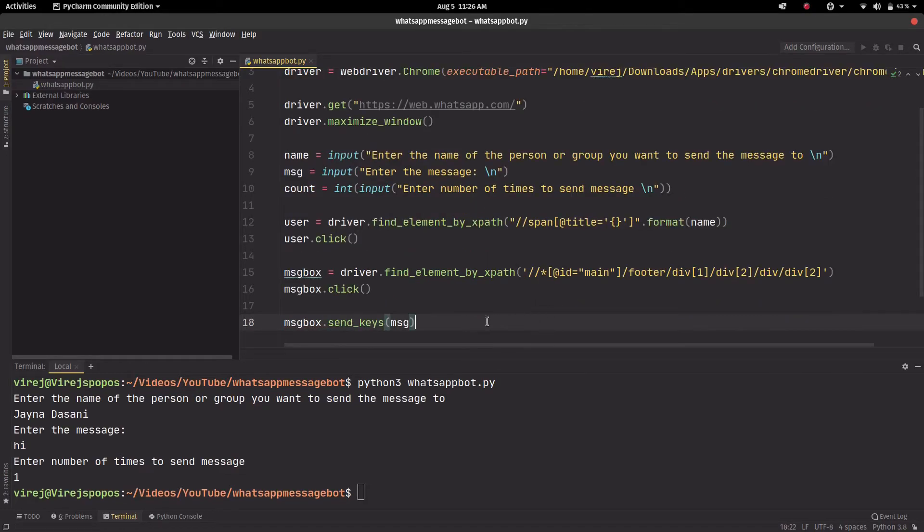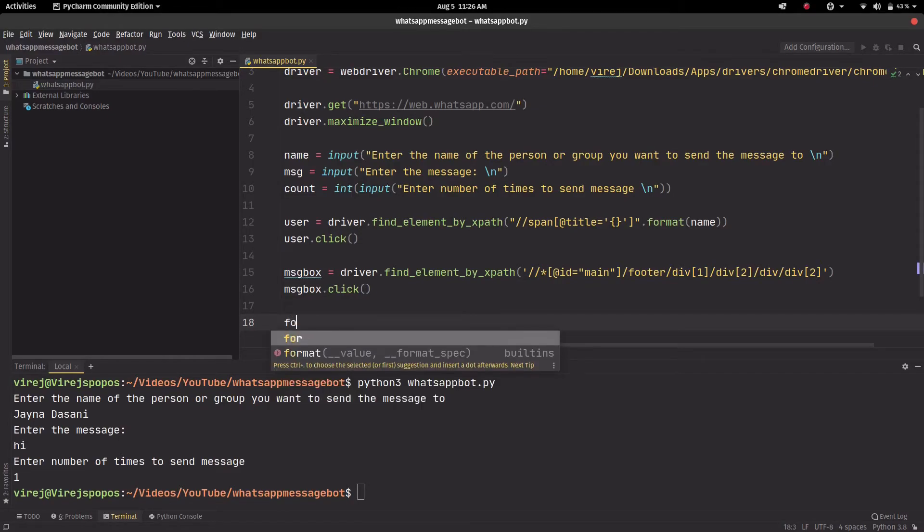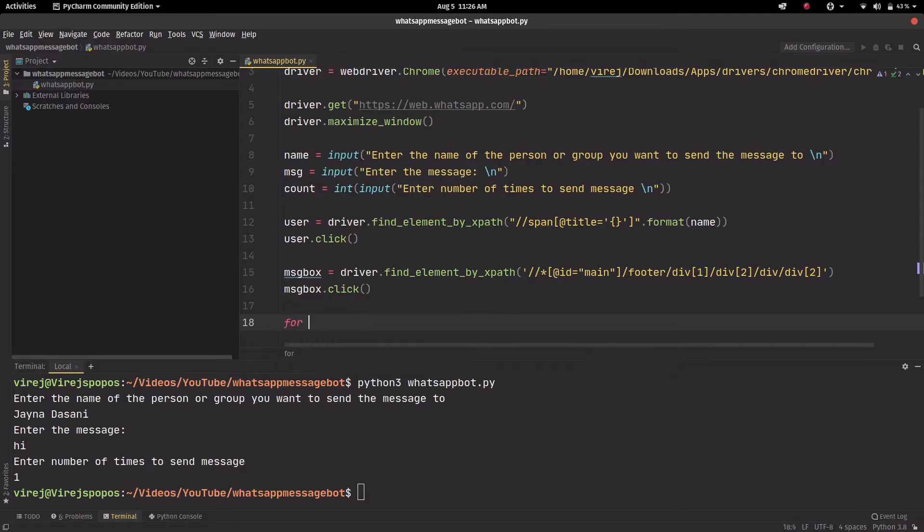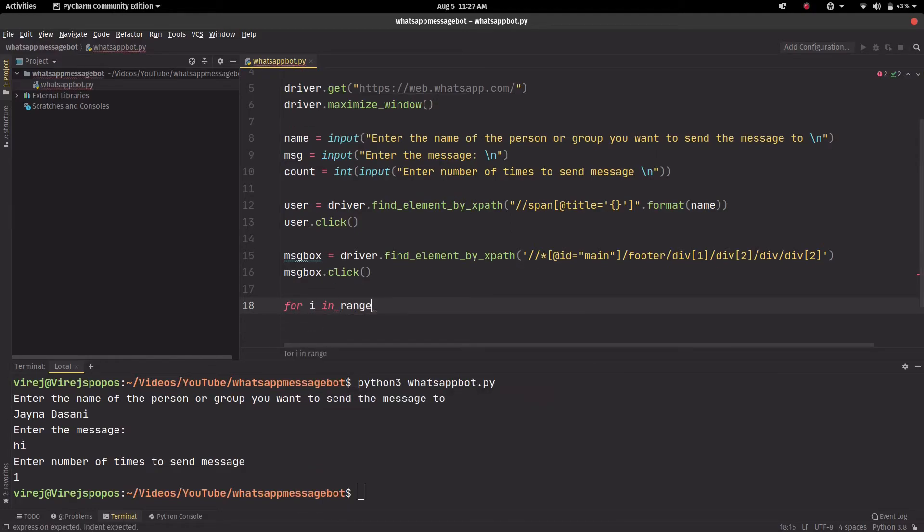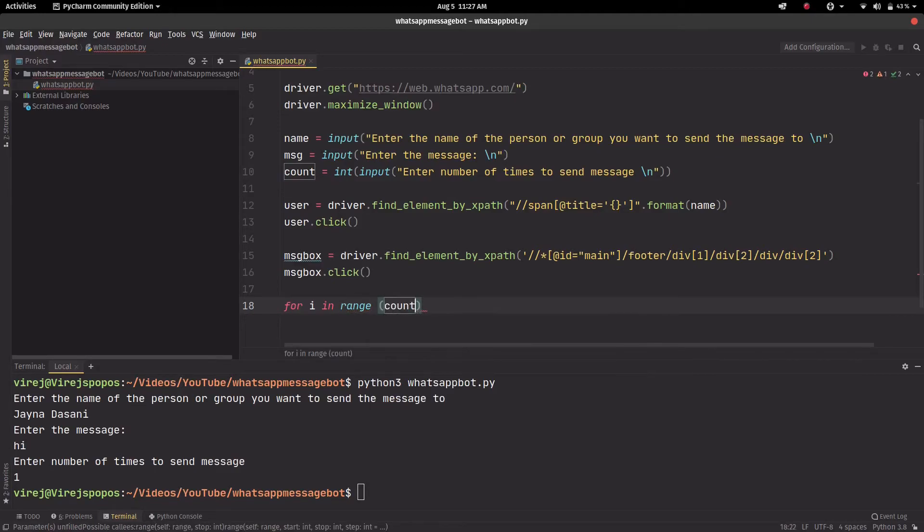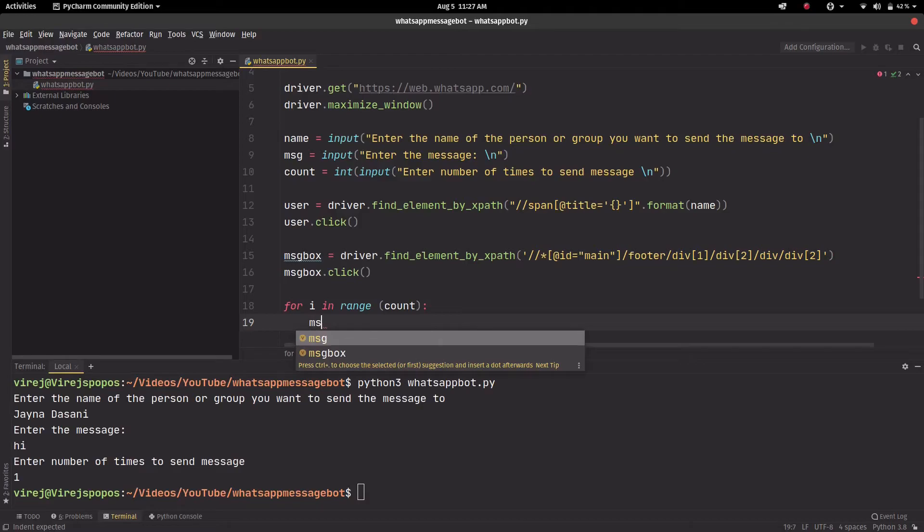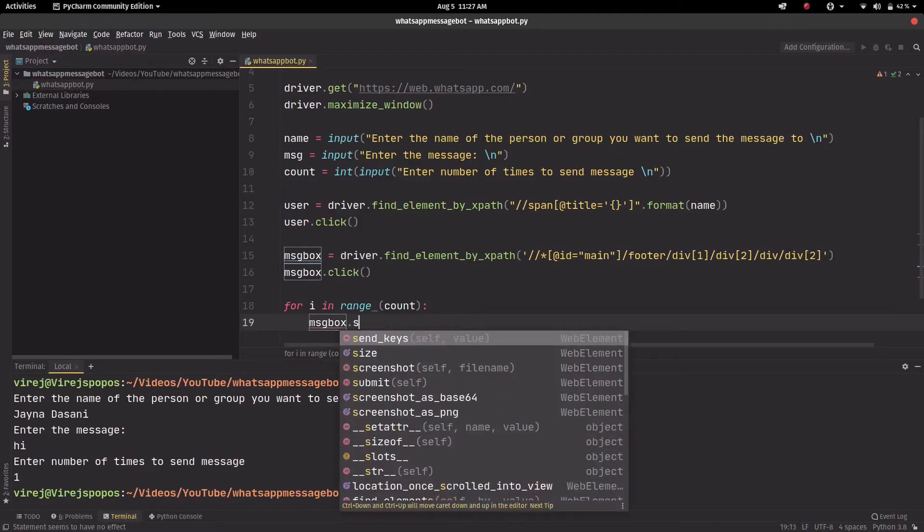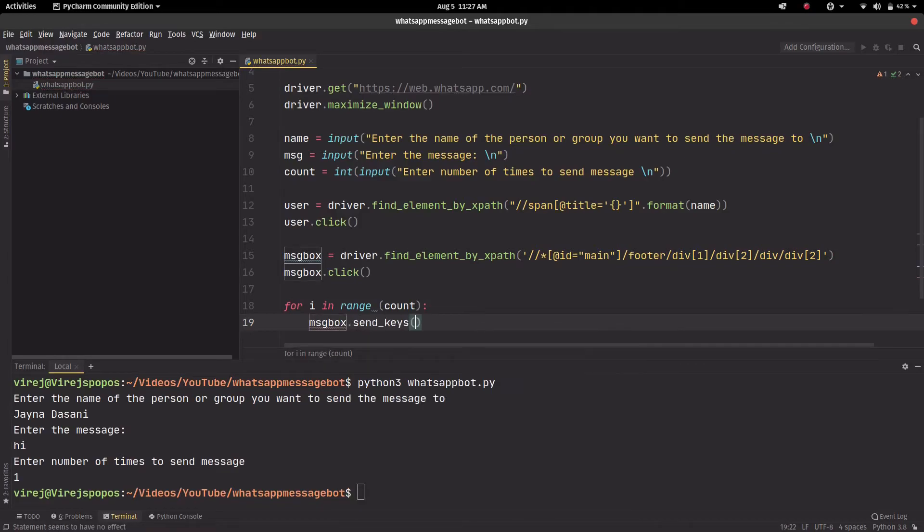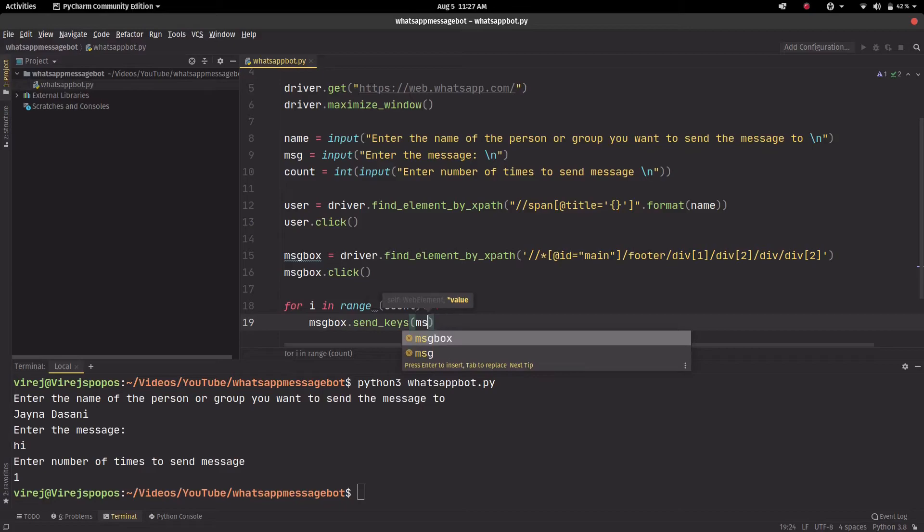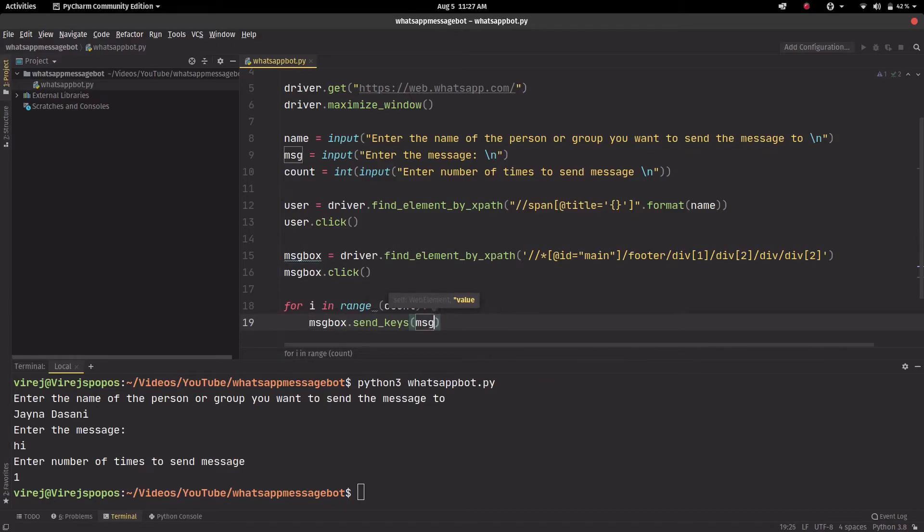So now that we can click the message box, we're going to create a for loop: for i in range count, we want to do this message_box.send_keys and message, which is over here.